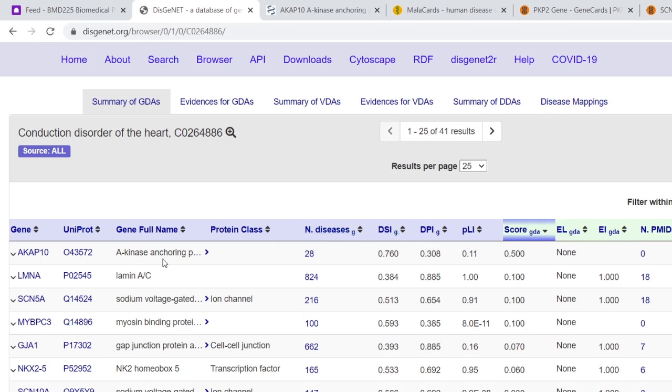So this one here might be a good one. By the way, there are some things you probably already know and expect to be associated, such as voltage-gated sodium channels and protein kinases. But let's pick this one.